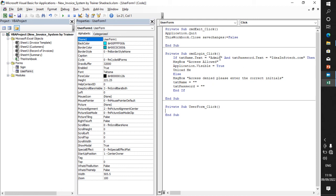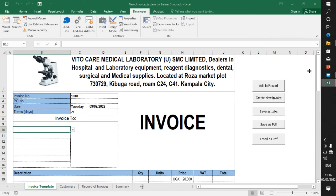That is the configuration I wanted to show you. Today we have seen how to use the control panel, how to add command buttons, and how to create our sign-in and exit panel in Excel. Thank you for watching. Please don't forget to subscribe, like and share my channel. Thank you, see you next time.